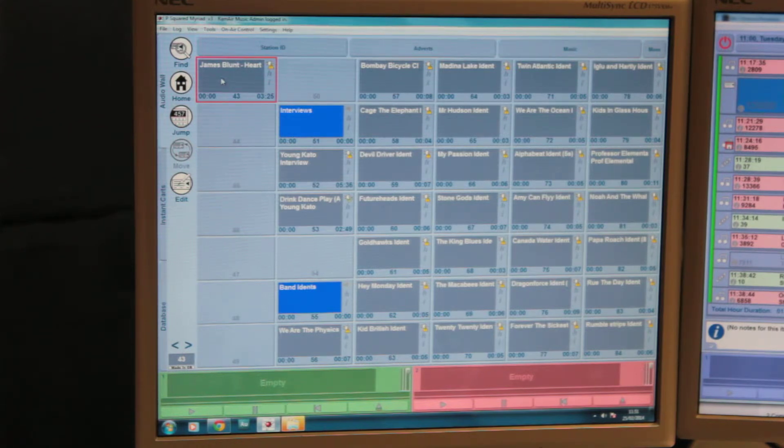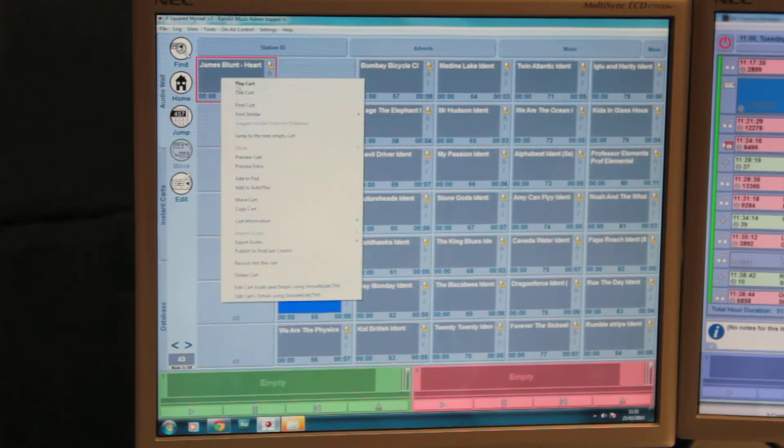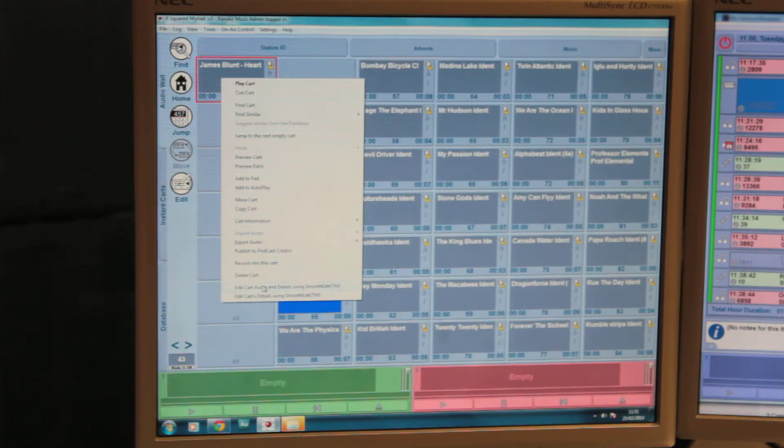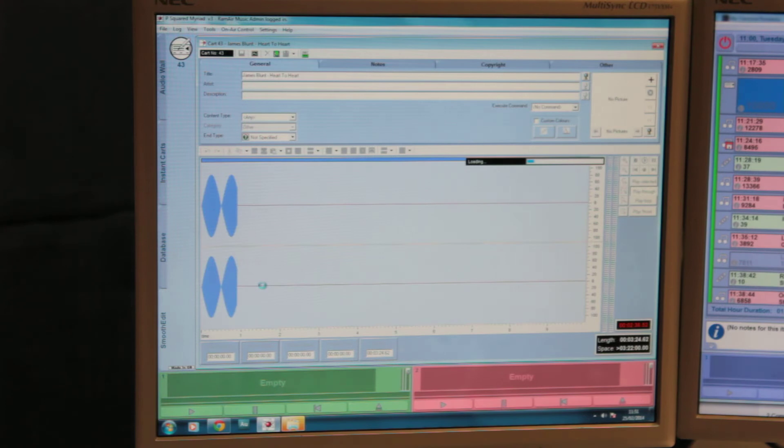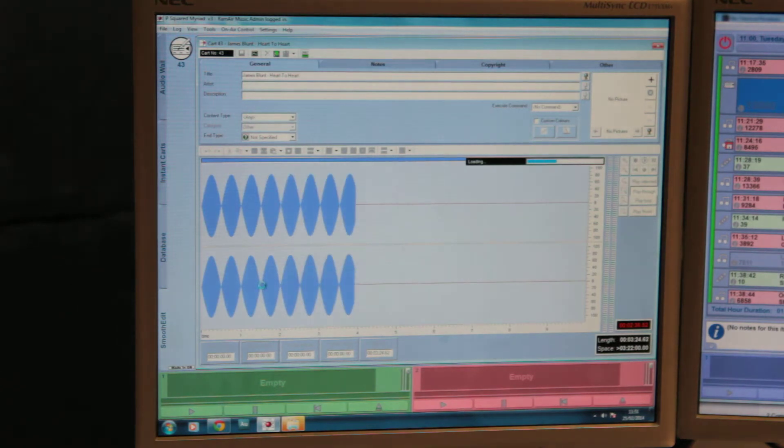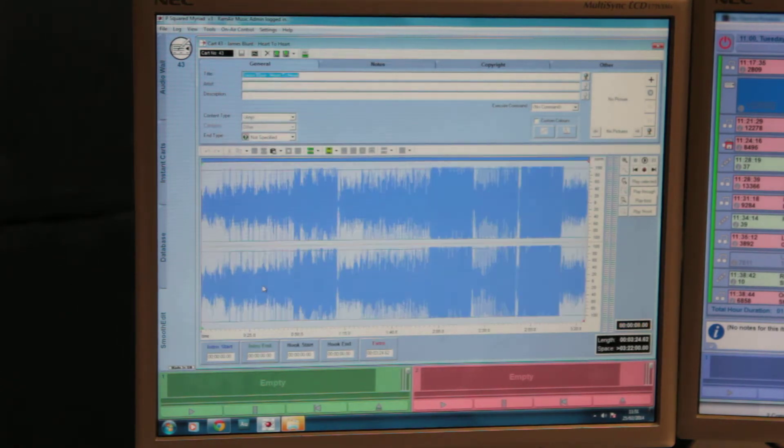To update more information, right-click the cart and do edit cart audio and details using smooth edit, which is the penultimate option. You'll be then brought to a window that looks like this.